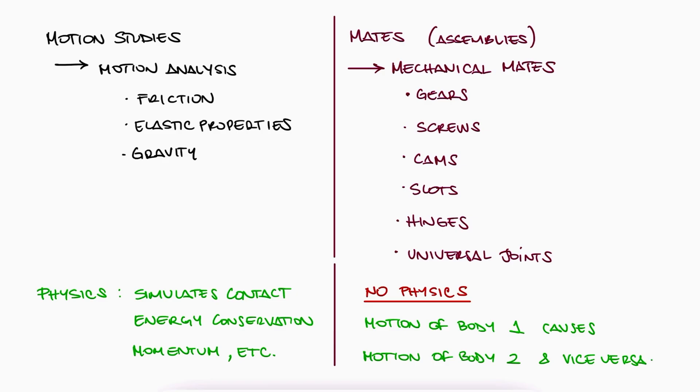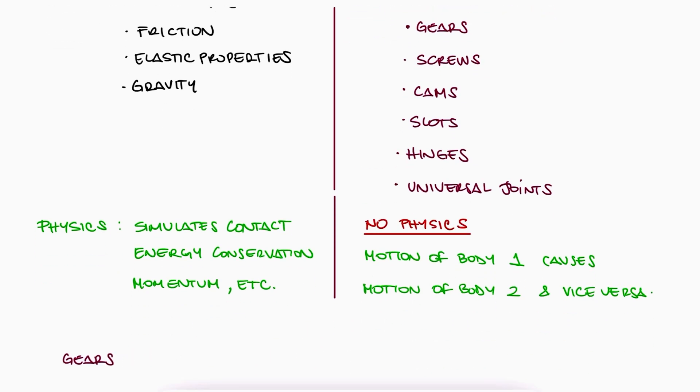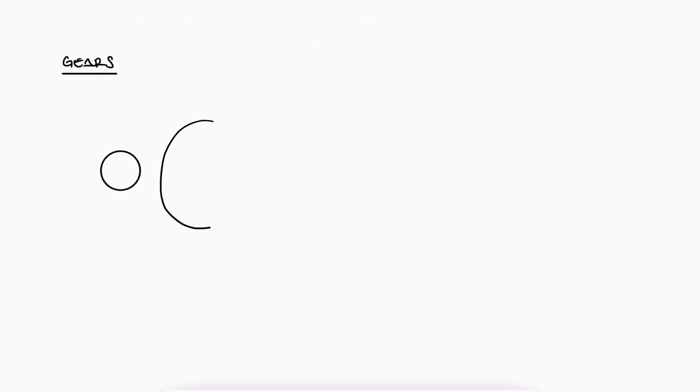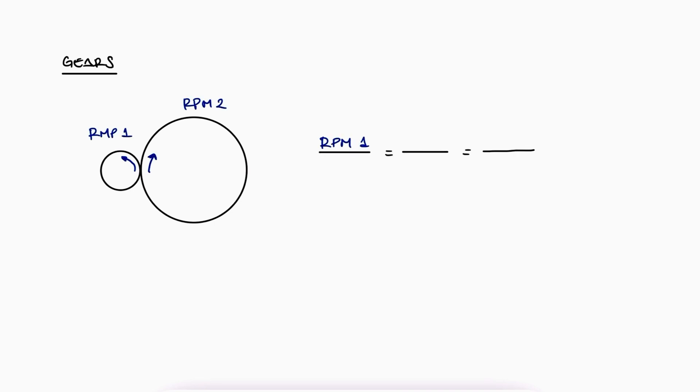This means that for example, for gears, when one gear rotates at a particular rate, we can make the connected gear rotate at a rate that follows gear relations in a consistent manner.